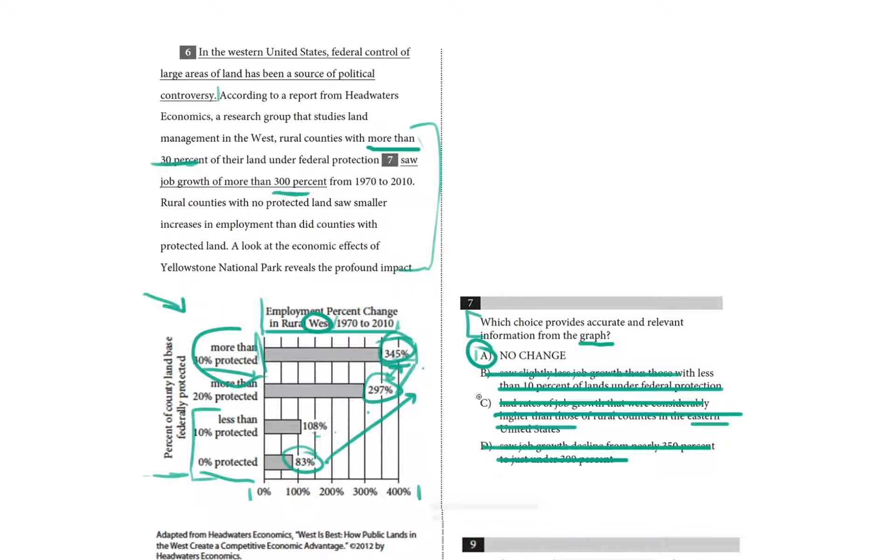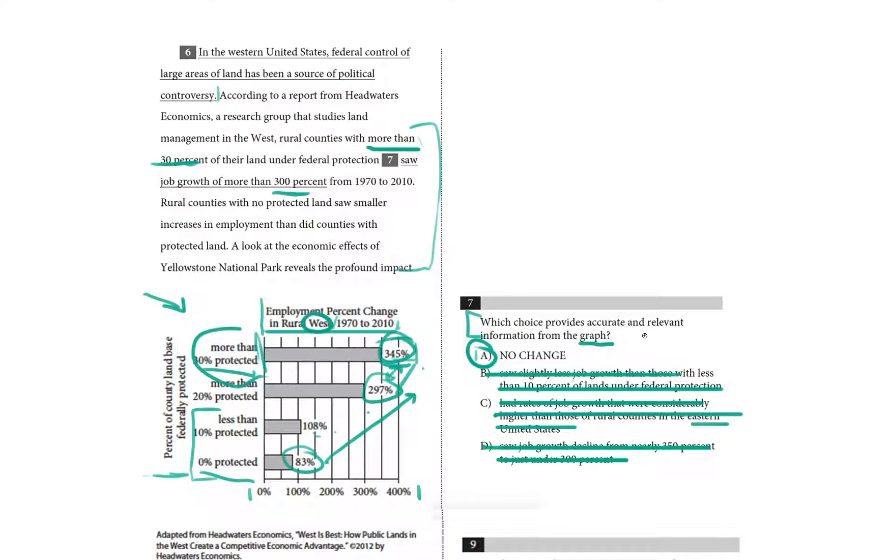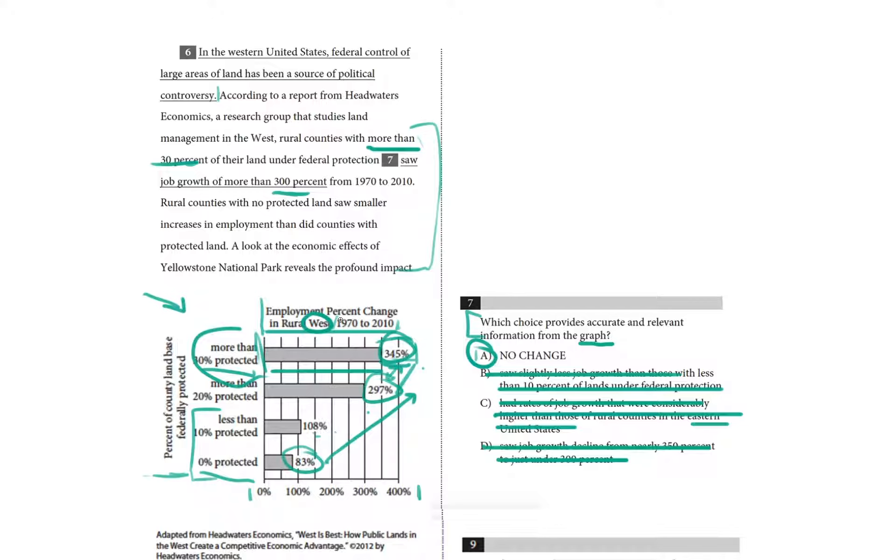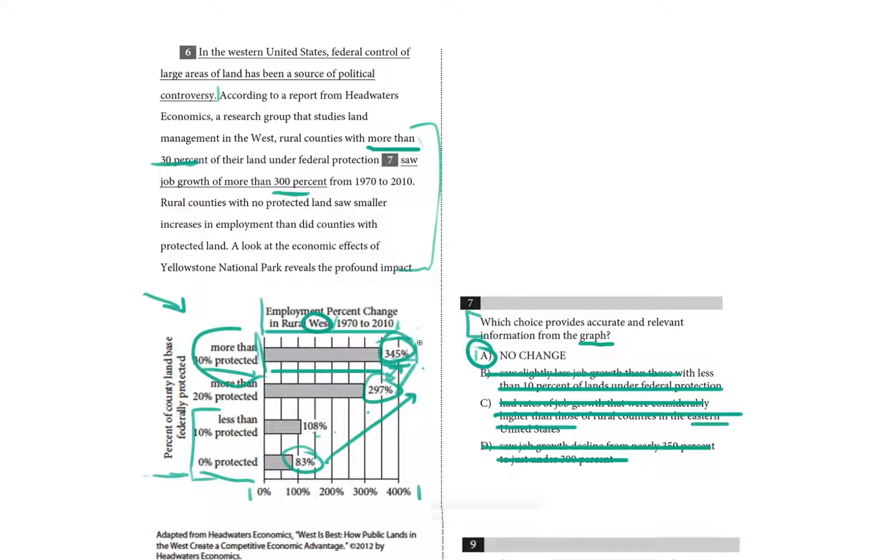So in questions like these, the graph will speak for itself. And this one, it happened to be even in the first bar of the bar graph—if the county land is more than 30% federally protected, then it has the largest job growth from 1970 to 2010, which is, in fact, exactly what was in the passage as choice A.